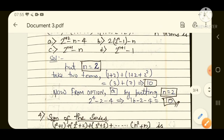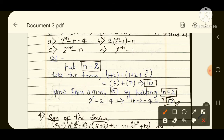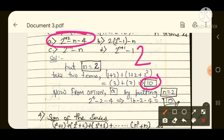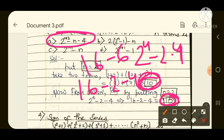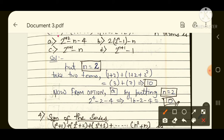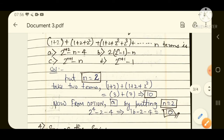Now put n=2 into the options and check which gives 10. Option A: 2 to the power (n+2) minus n minus 4 = 2 to the power 4 minus 2 minus 4 = 16 minus 6 = 10. Our answer 10 matches here, so the desired answer is option number A. If the first option matches, you don't need to check further. I hope everyone understood this trick — take a screenshot.